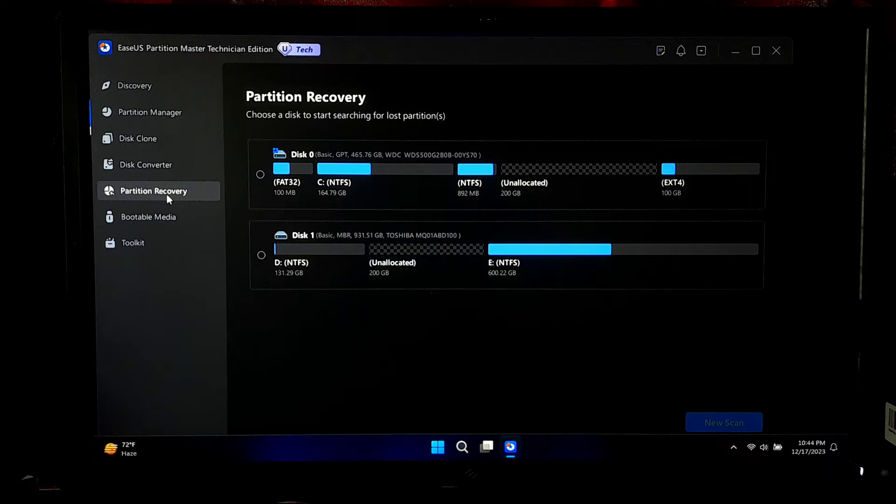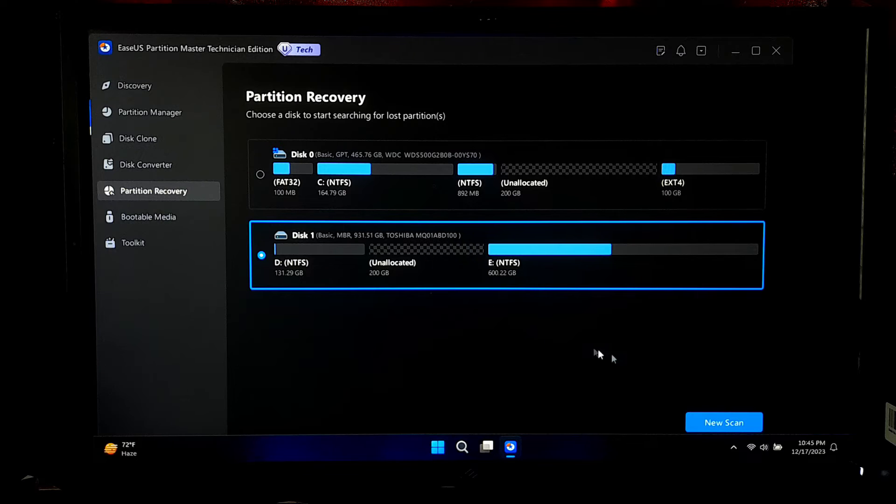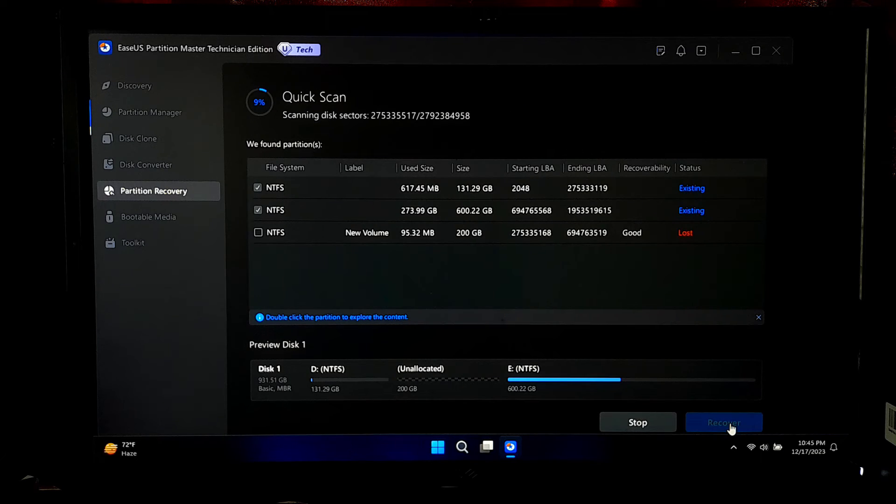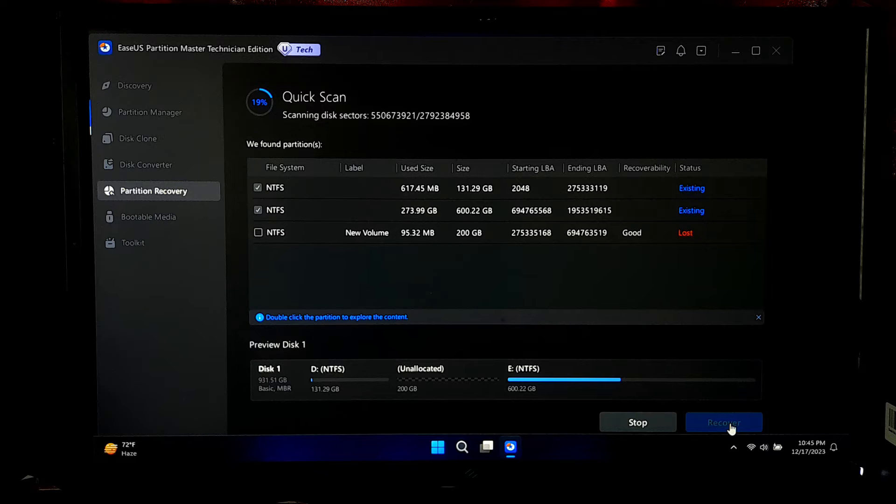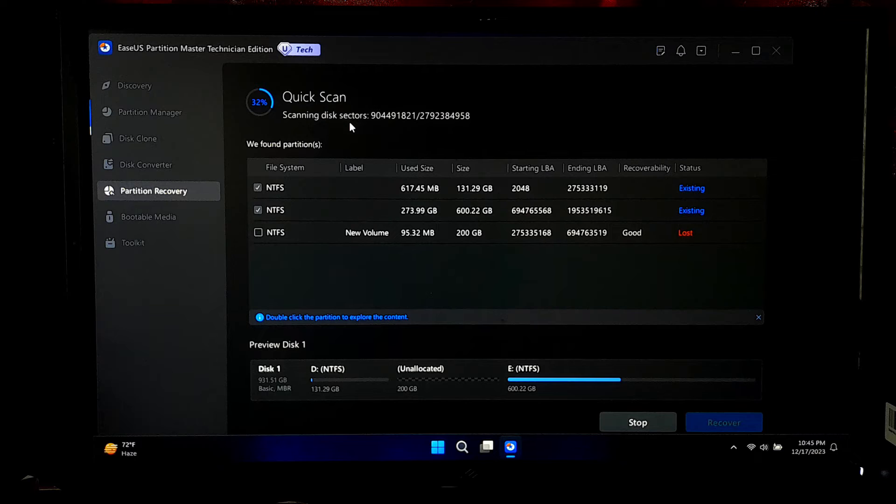Here, you'll need to choose a disk to start searching for lost partitions. After selecting the disk, simply click on new scan. Now, EASUS Partition Master will initiate a quick scan to identify and recover deleted partitions using its enhanced algorithms.